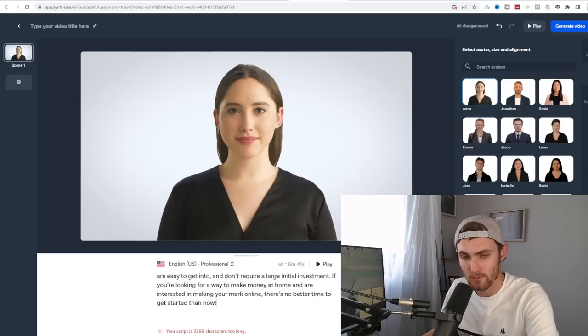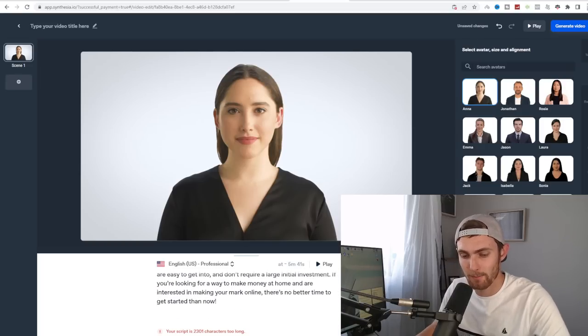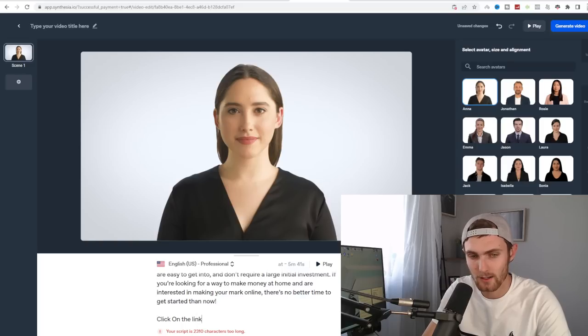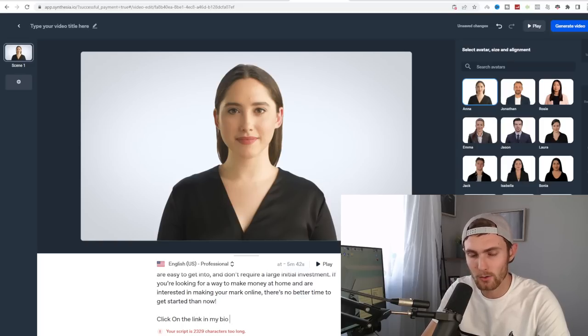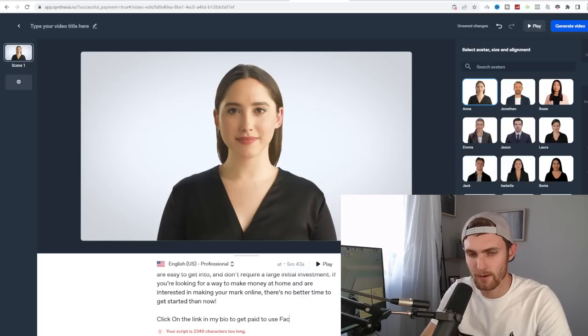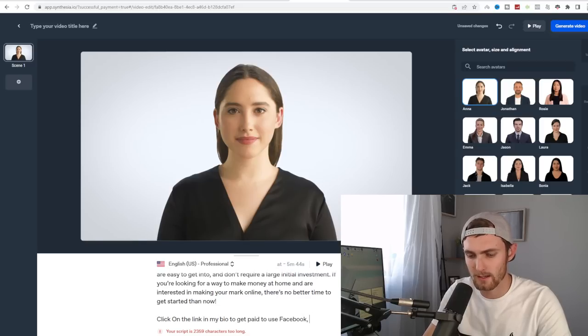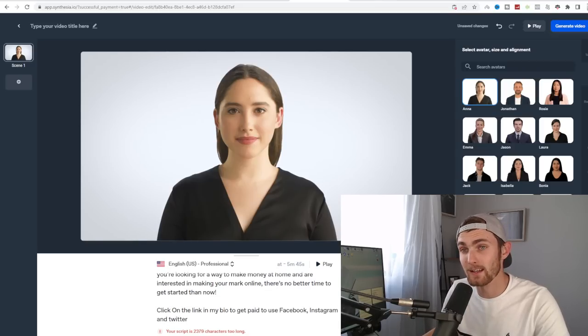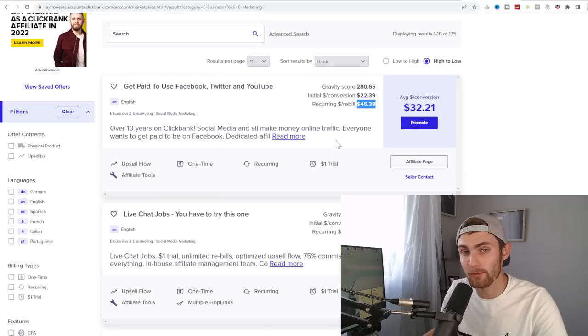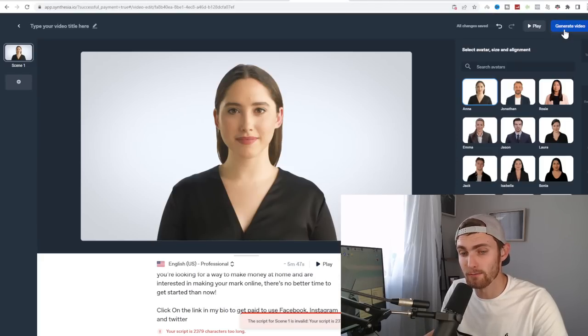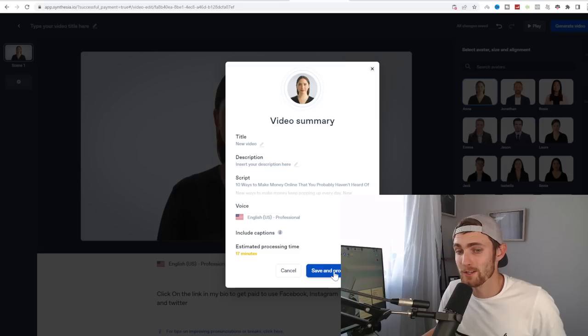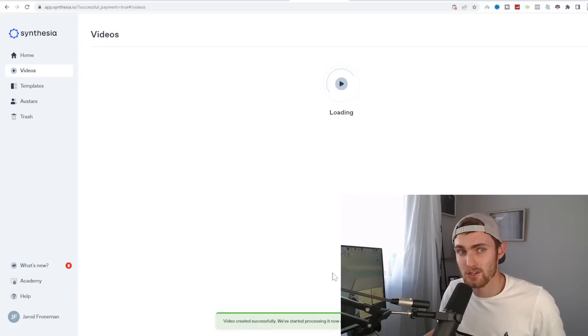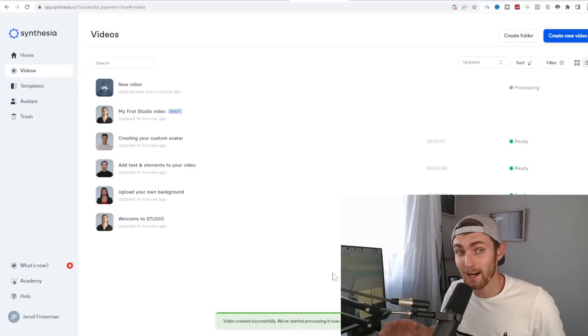Once you've pasted all of this, right at the end of the video, you can type in the following. Click on the link in my bio to get paid to use Facebook, Instagram, and Twitter. And that link will be your affiliate link to this product. So you then want to click on generate video on the top right. Click on save and process video. As you can see, it will take about 17 minutes. So I'm going to meet you back once this is done.